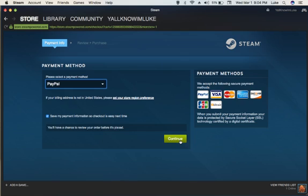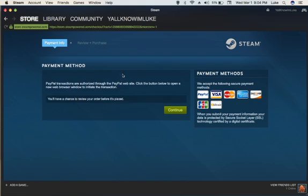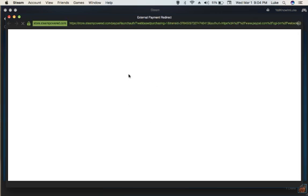Okay, guys? And then, it'll bring you to the PayPal login.